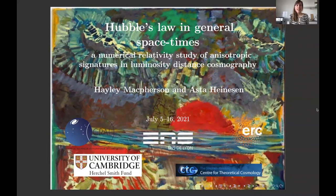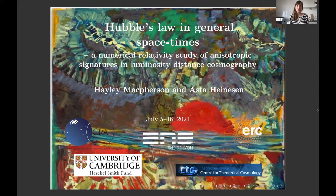My name is Esther Heinesen, and together with Hailey MacPherson I'm going to talk about Hubble's law in general spacetimes. In particular, we are going to talk about a numerical relativity study of anisotropic signatures that we could expect to see in the luminosity distance signal.